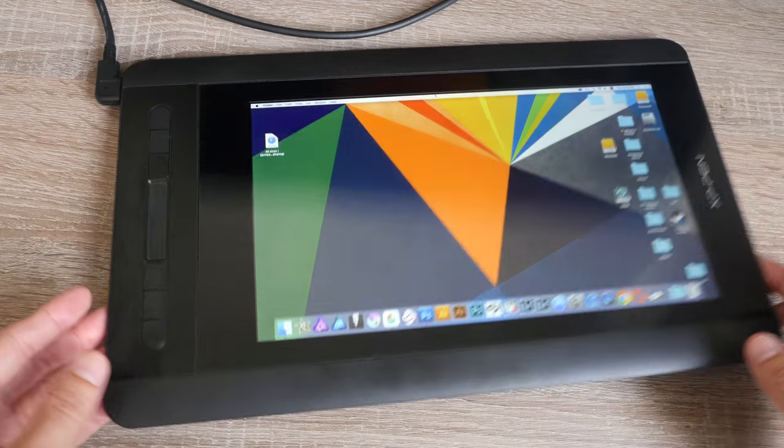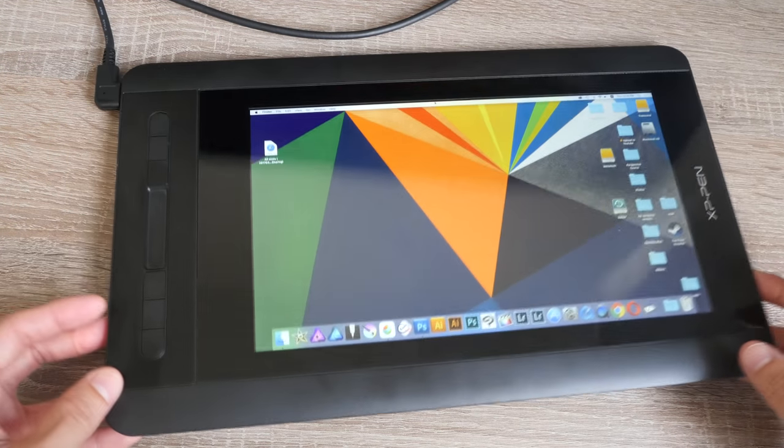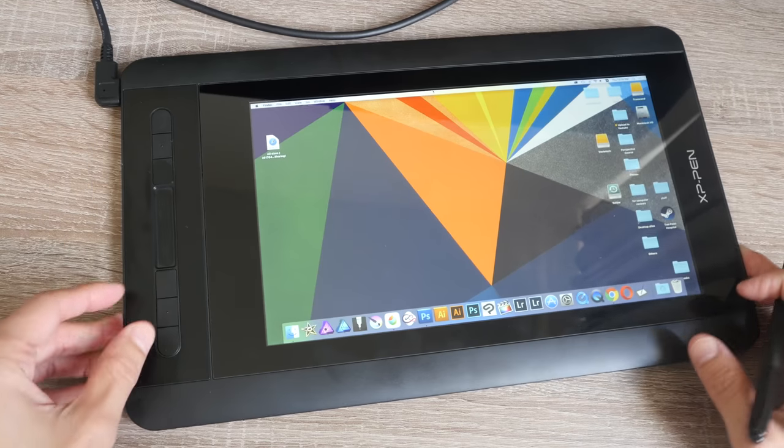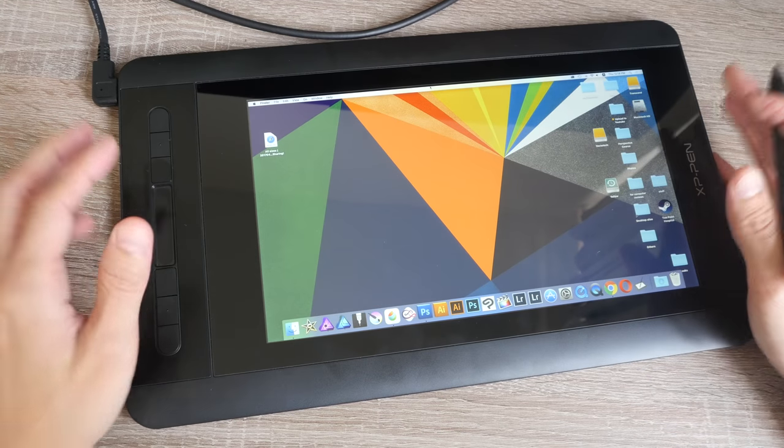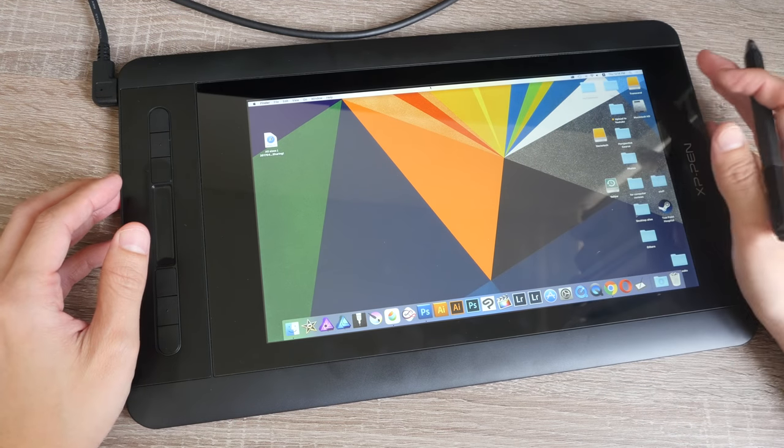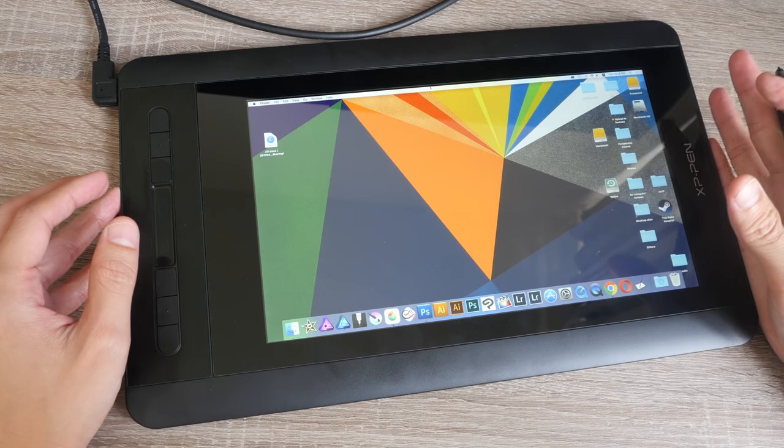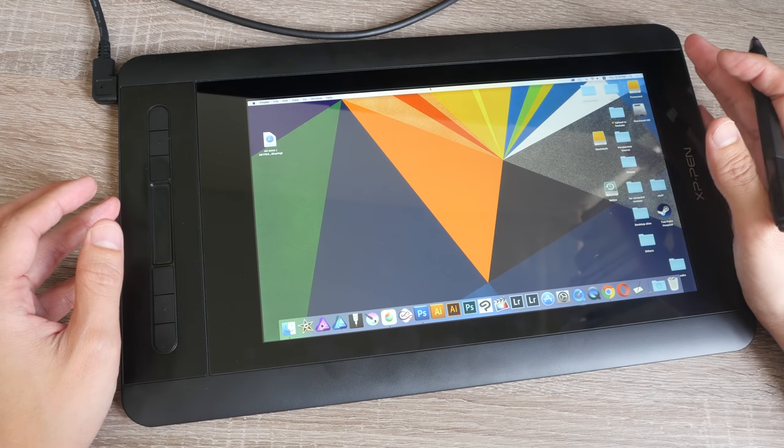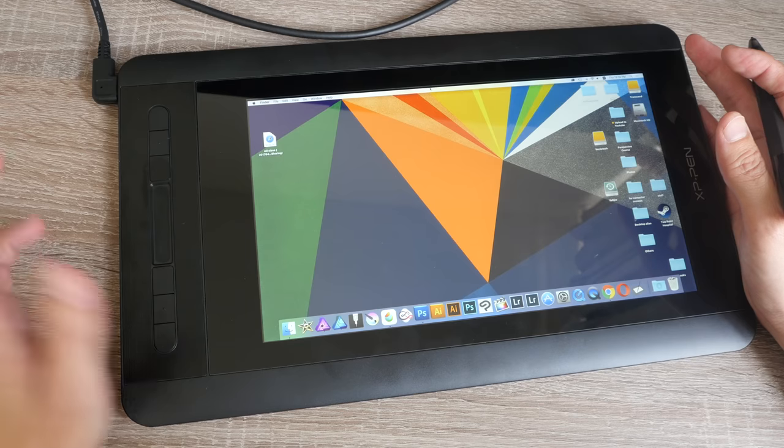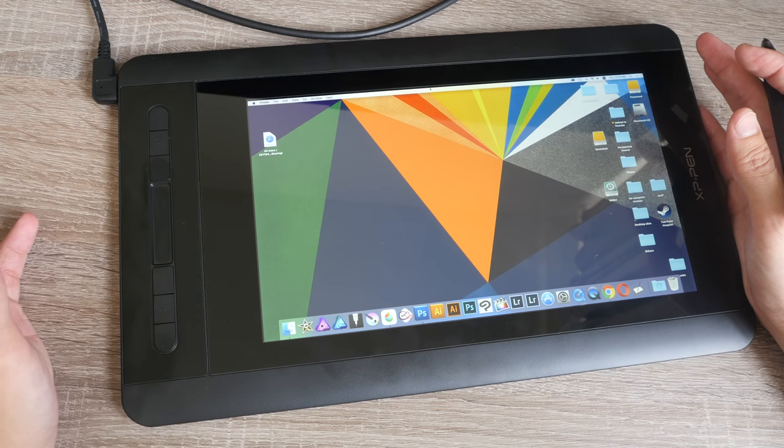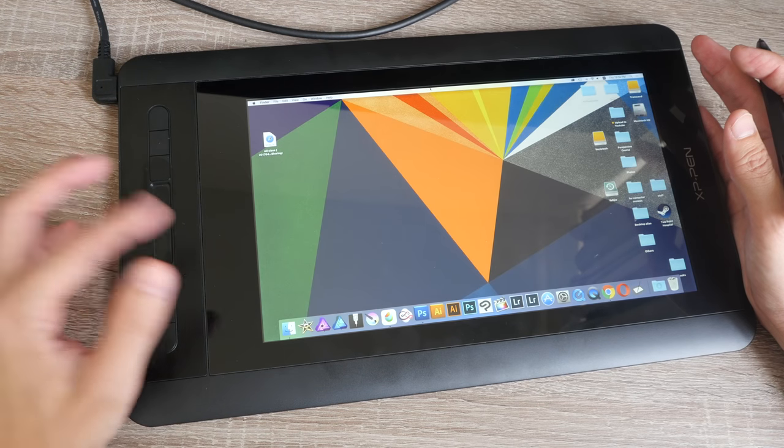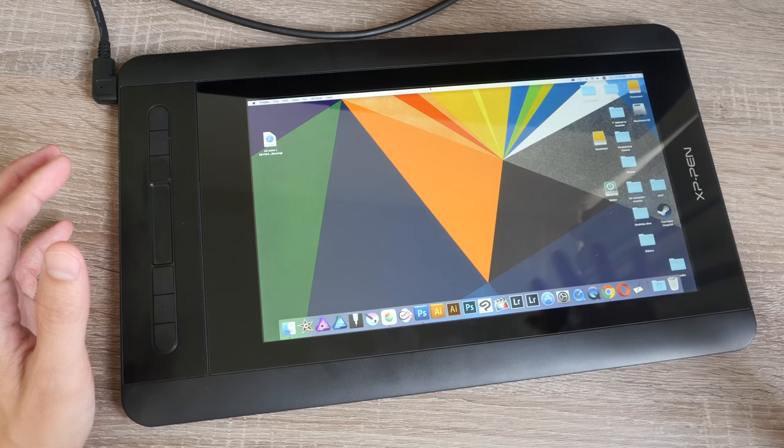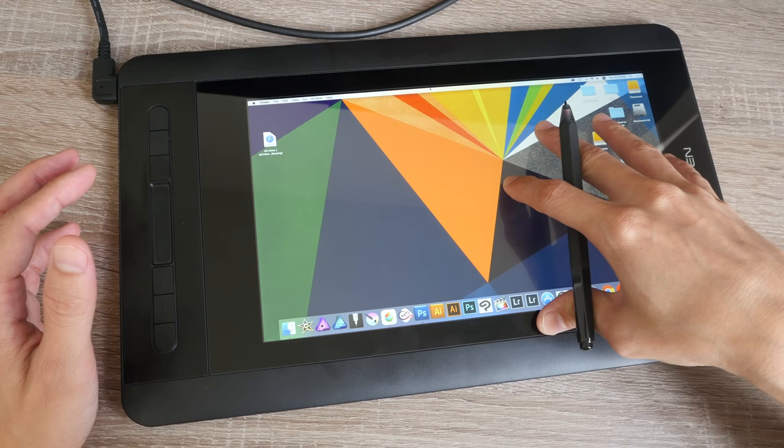Colors are quite alright. Viewing angles are pretty decent. I have already color calibrated this screen to match the colors to my external monitor and I got a readout of 92% sRGB color support and 68% Adobe RGB. So the colors on this is quite decent.